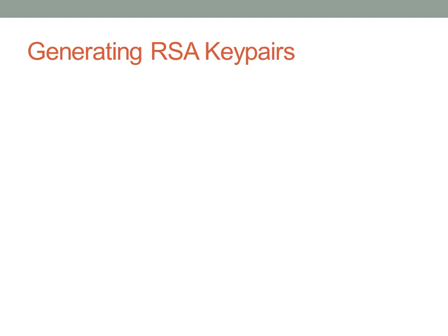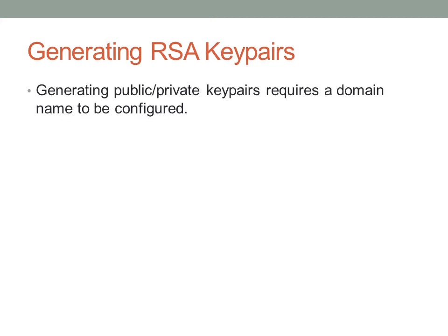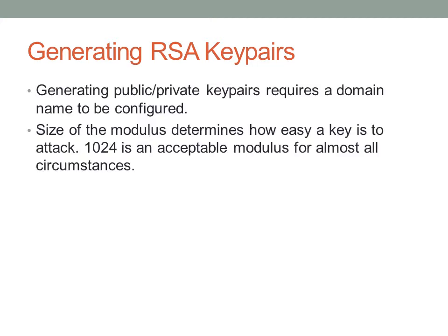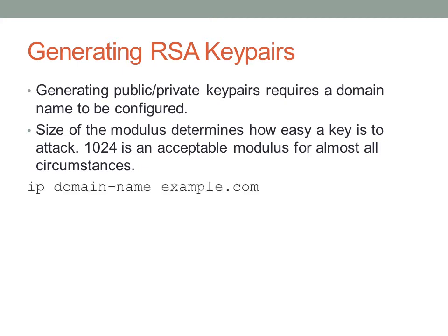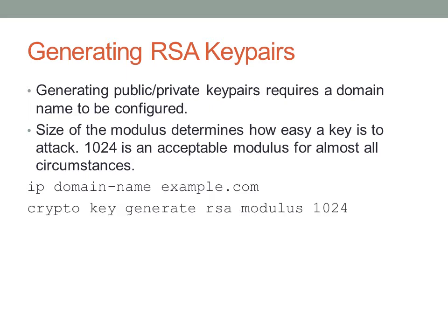Generating RSA key pairs, the idea here is that we need to configure a domain so that the key can be generated and then actually generate the key itself. The size of the key, that is the modulus, determines how easy it is for some potential host to attack it. Typically, you'll want to generate a key with a modulus of 1024. Normally, this is just a pretty standard thing. So let's look at the domain name. To configure a domain name, the command is IP domain-name. Example.com is the domain I use here. You could use absolutely any domain you want. This domain is only locally significant. Finally, to actually generate the key, the command is crypto key generate RSA. Optionally, you can specify the modulus, and you see that I've done that here.